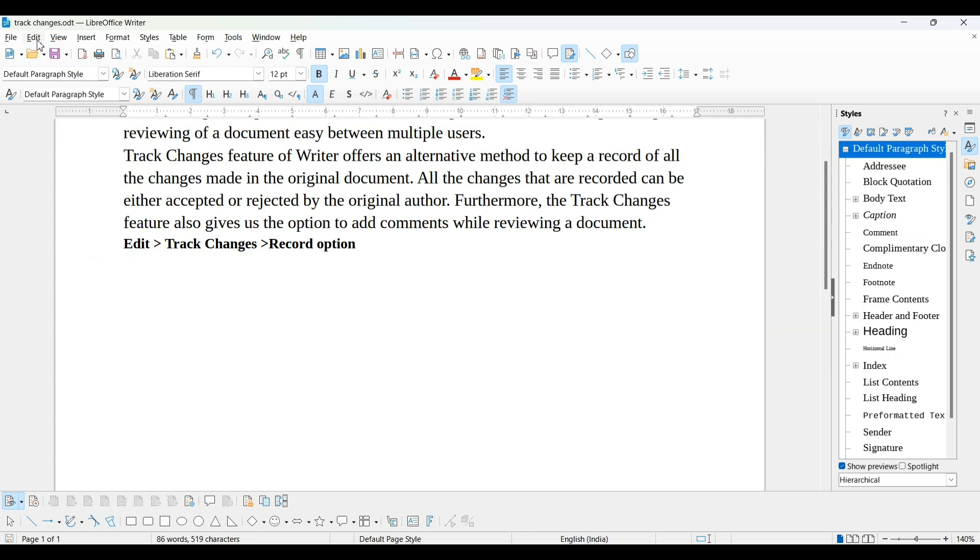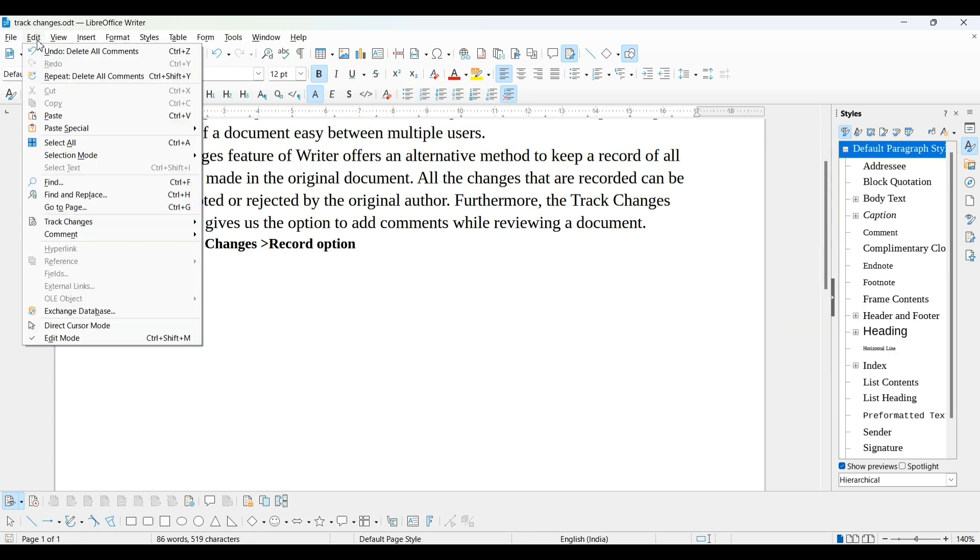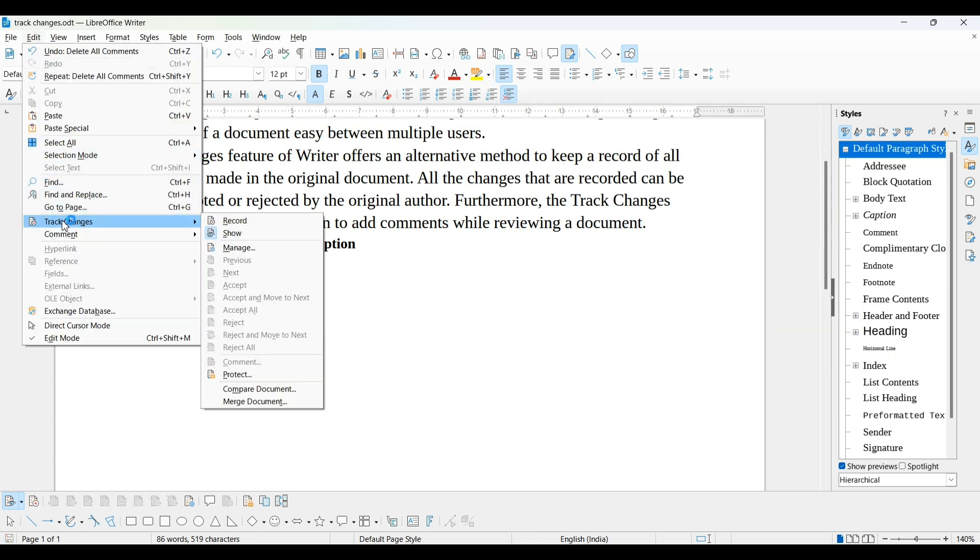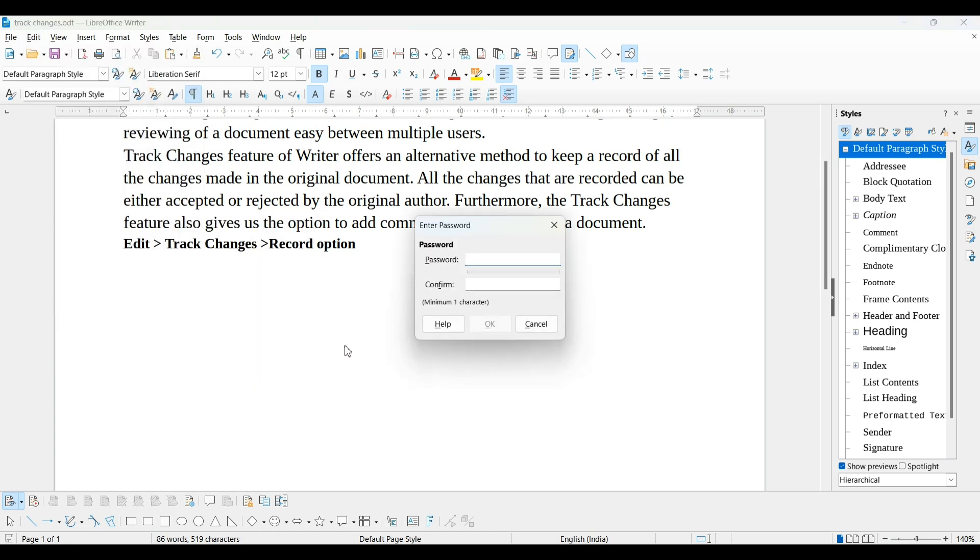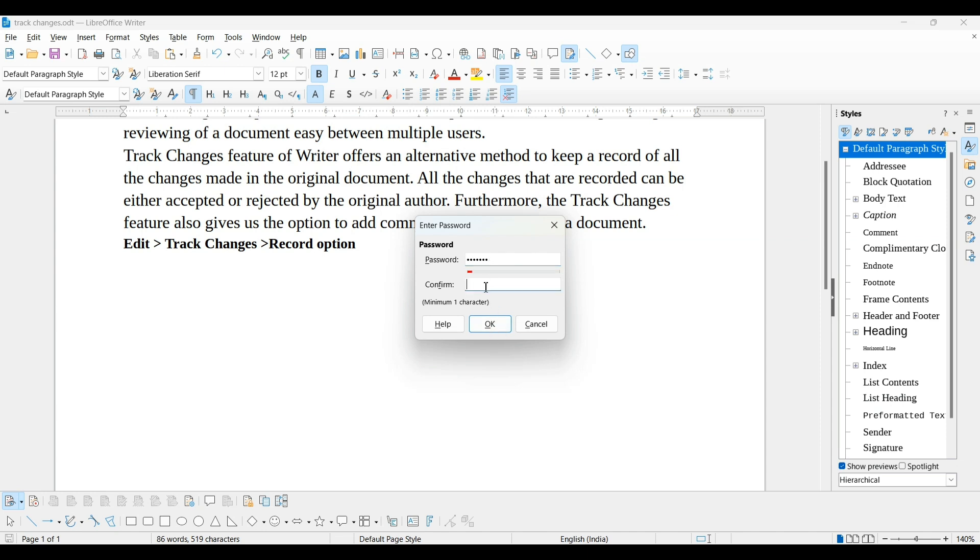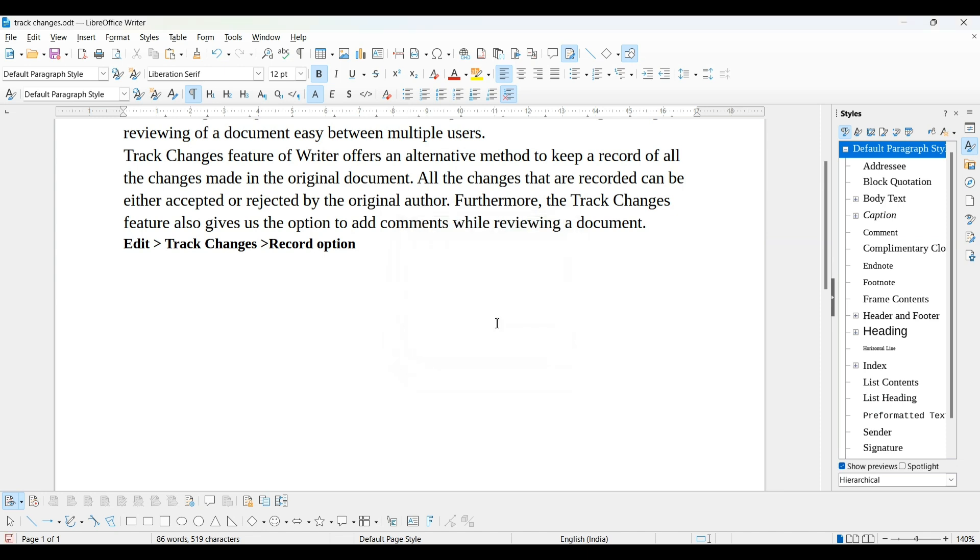We are also able to create password. We can protect it with password. It is asking for creating a password. Now, this page is password protected.